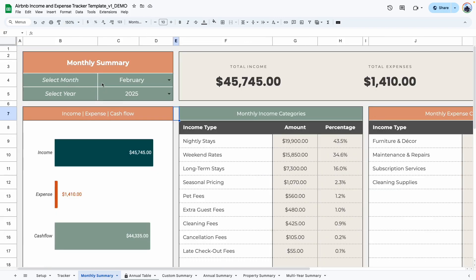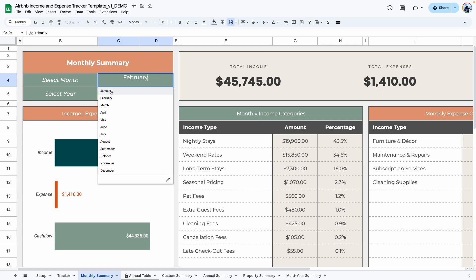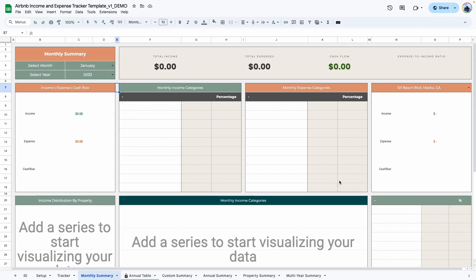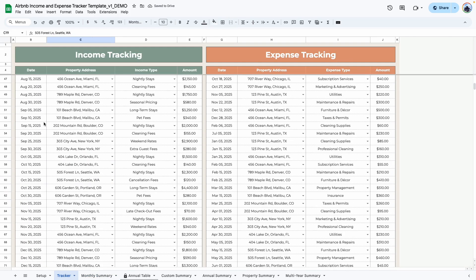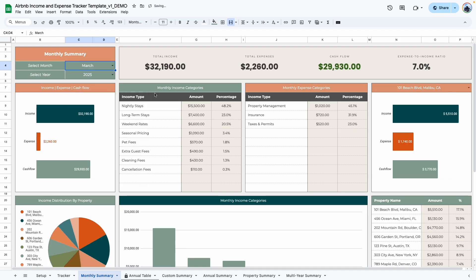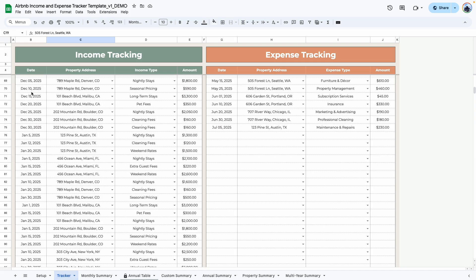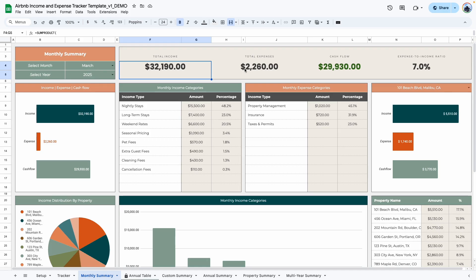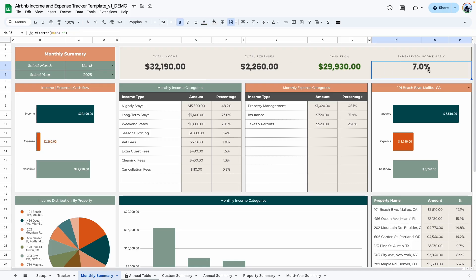Here is where you would enter your month — select the drop-down to choose from January through December, and select the year. When I select a year in the future nothing shows up because we have no entries for that year. When I switch back and select a month like March, the graph adjusts respectively based on the entries entered into the tracker for March 2025. Over here we have a mini dashboard showing your total income from all properties, expenses, cash flow for that month, and the expense-to-income ratio.